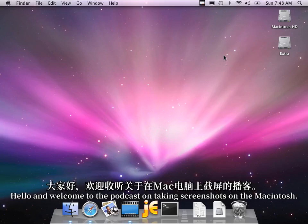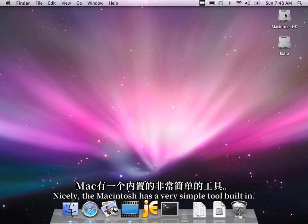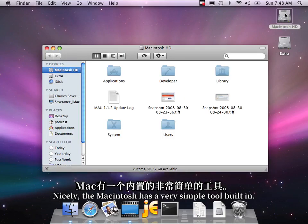Hello and welcome to the podcast on taking screenshots on the Macintosh. Macintosh has a very simple tool built in.